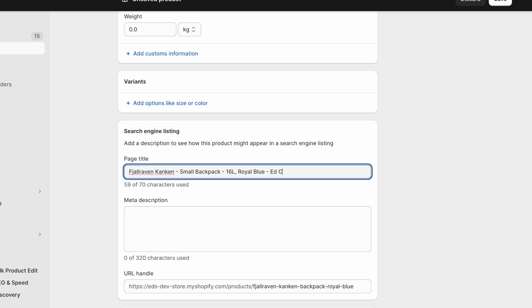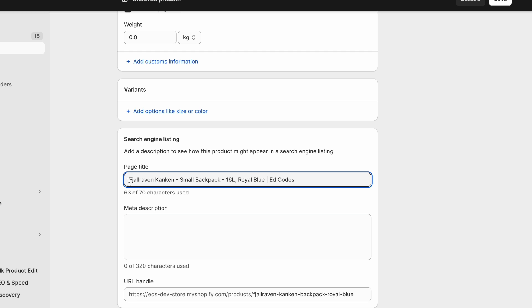Sometimes people use a pipe like this. So to summarize, we have the product name, we have the product type or what it is, we have any identifying features of it, and then we have our own brand, our own website.